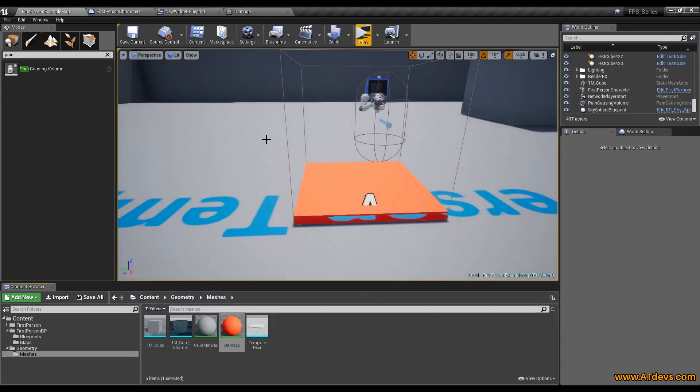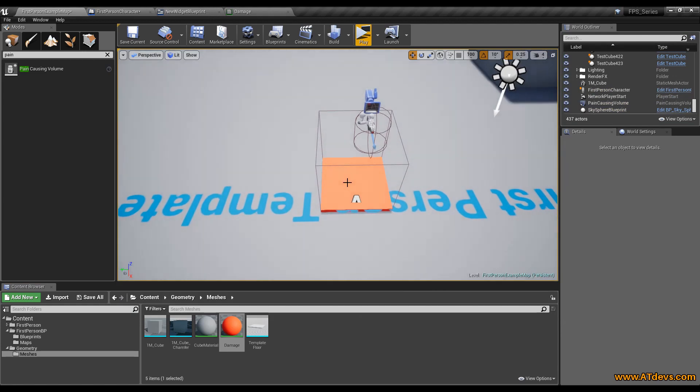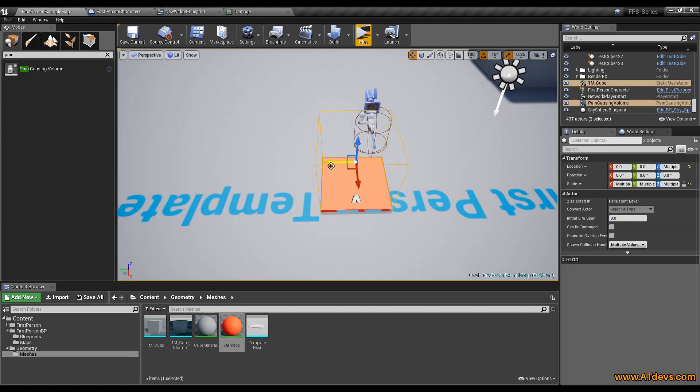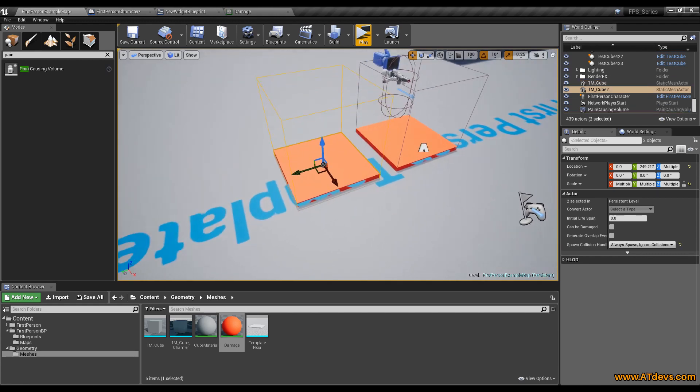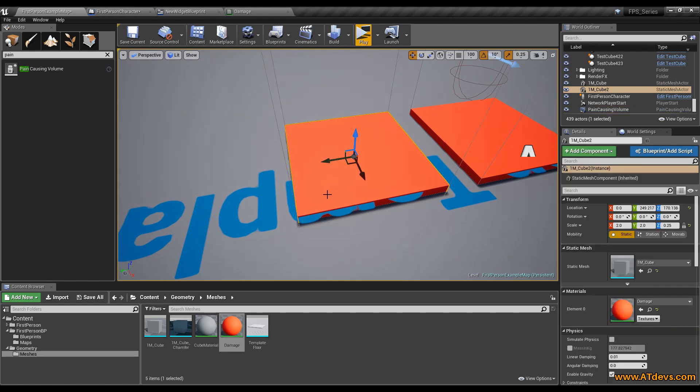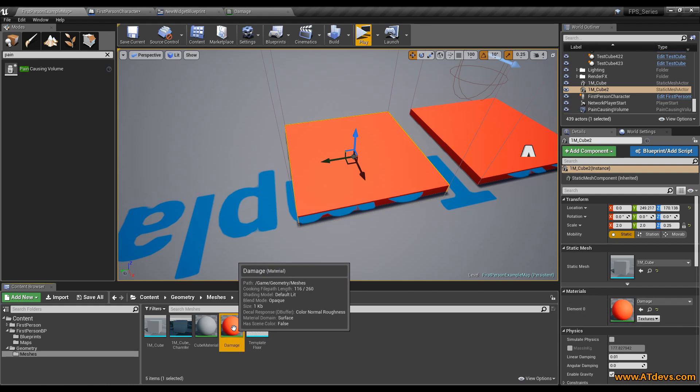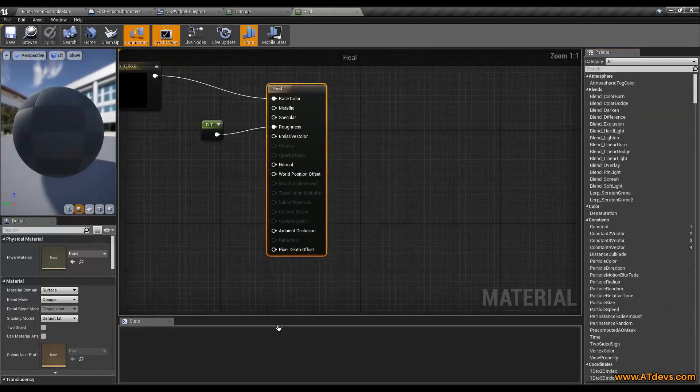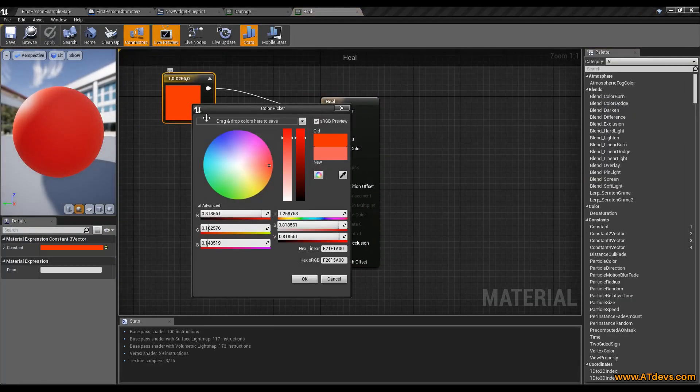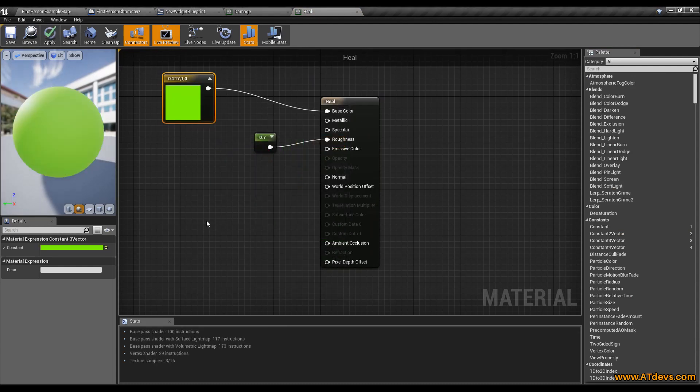We also want to be able to increase our HP. So select both of these items. Hold down the alt key and drag it a little bit to the side. And you will see you got everything duplicated. Just select again here the cube. We want to create a new material. So select the damage material, ctrl W and let's call it heal. We are entering the material. This time we are going to set it to something that looks like it would heal the player. Go to save.